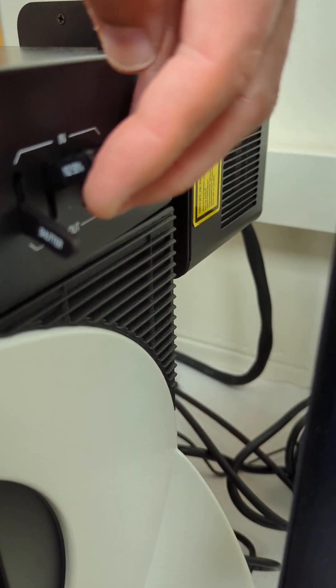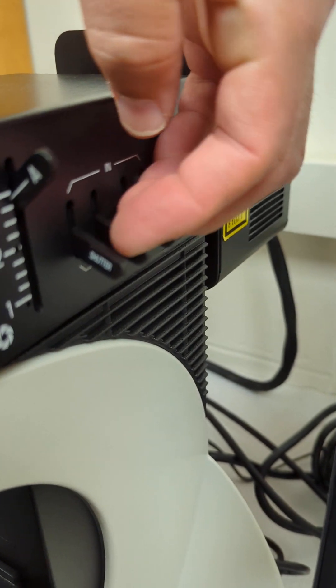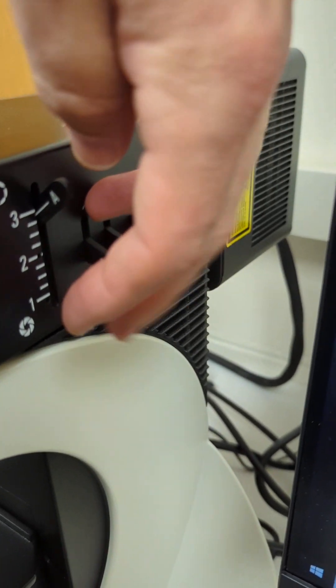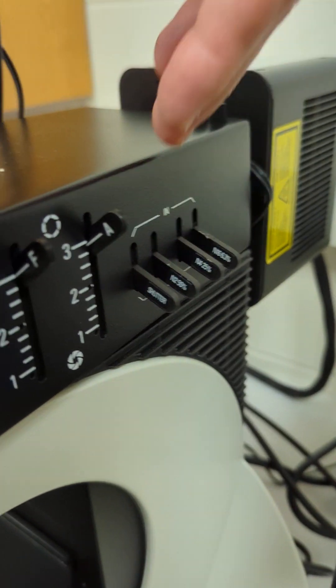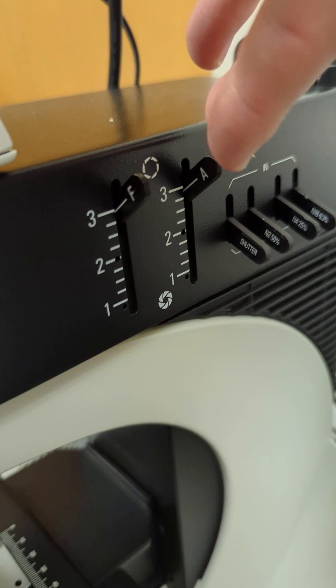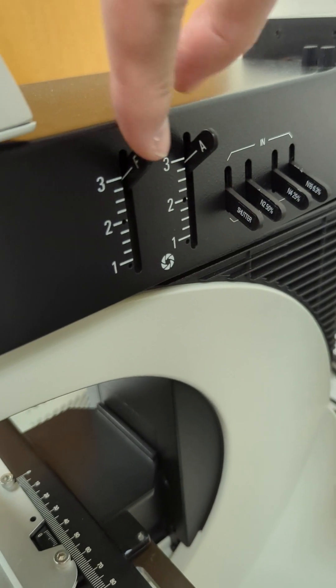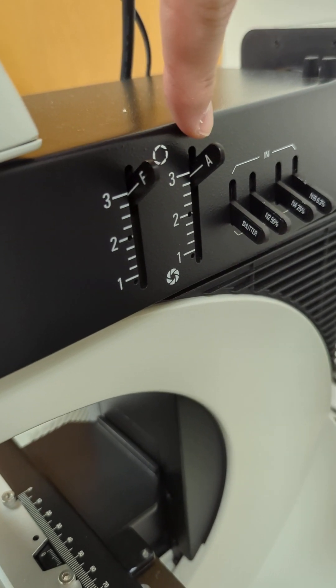You can even flip all of them and you'll get no light. Or you can shutter it completely, and that gets no light.